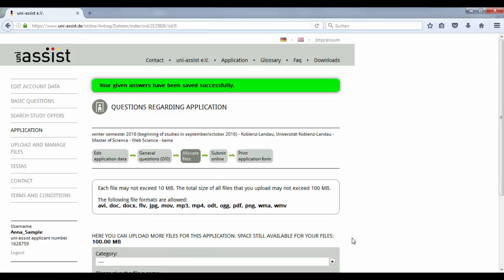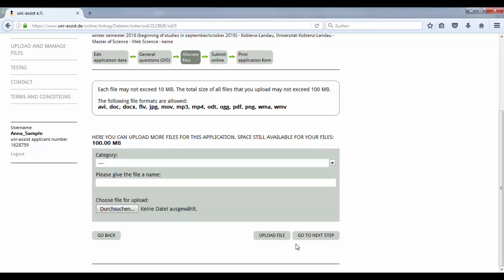You now have the chance to upload your application documents. Then go to the next step.